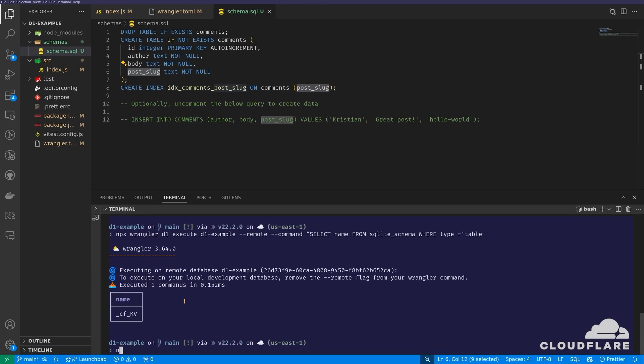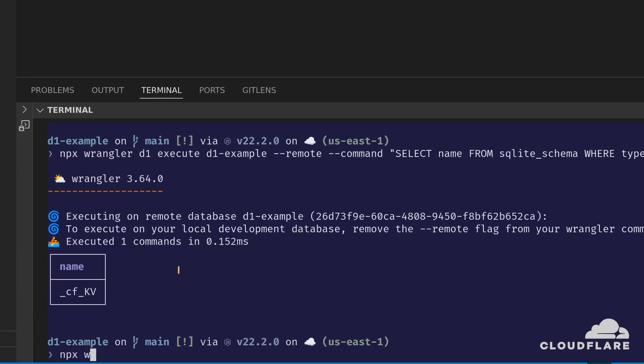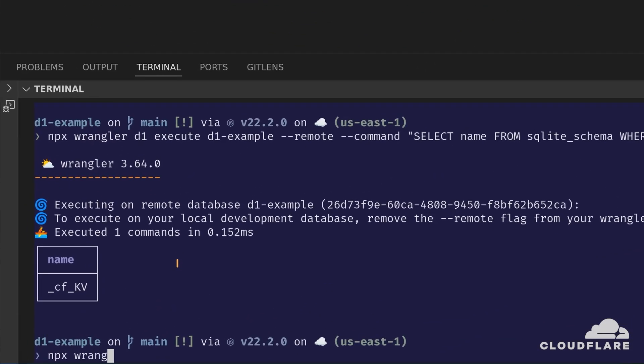I'll run the Wrangler D1 execute command again, but I will pass the SQL file this time.